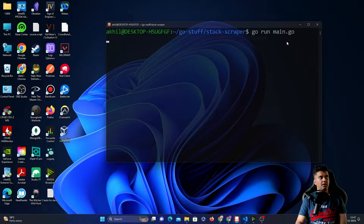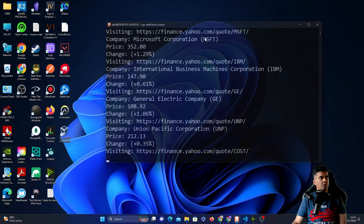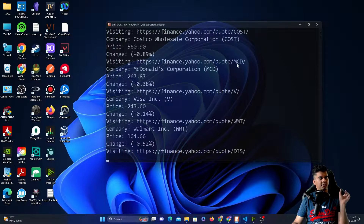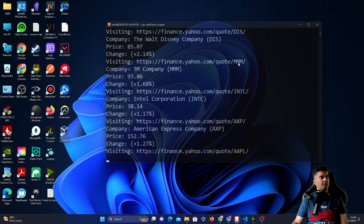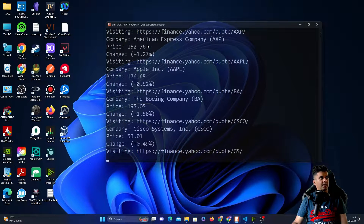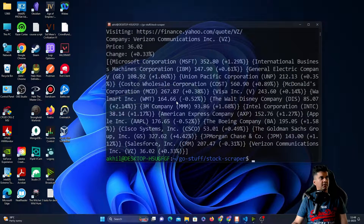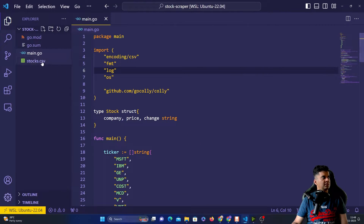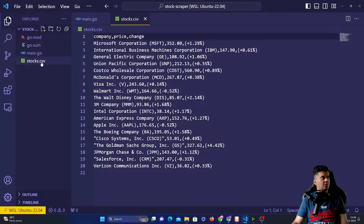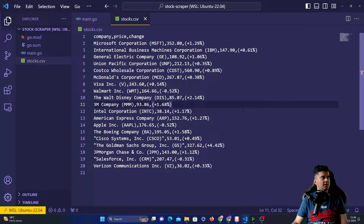A quick demo of how this tool works: we'll run 'go run main.go' and it goes to finance.yahoo.com/quote/ followed by the company ticker. For example, WMT is Walmart, MMM is the 3M Company, and INTC is Intel. We'll scrape the ticker prices for all these companies and display the data in the terminal, and also create a stocks.csv file with all the data.